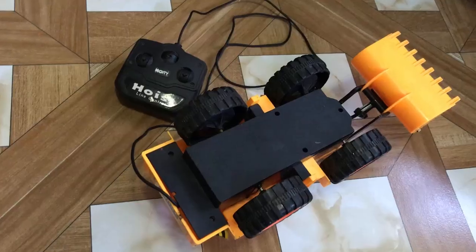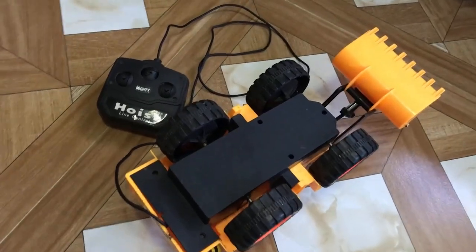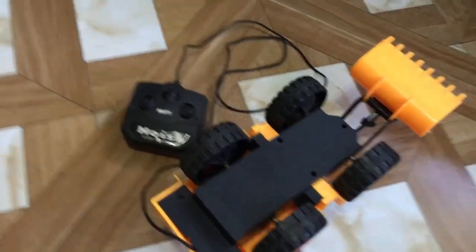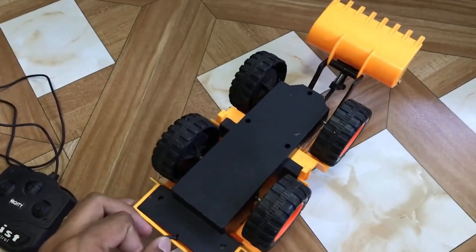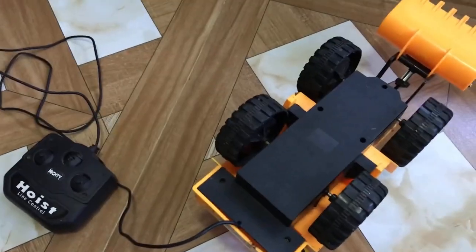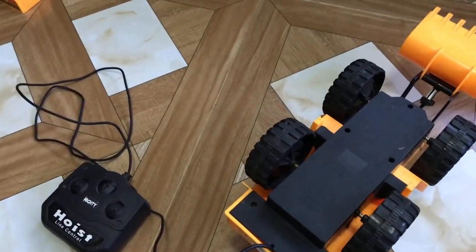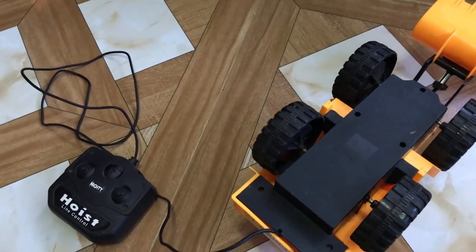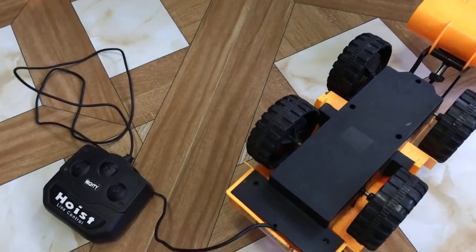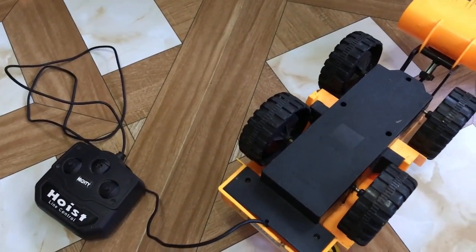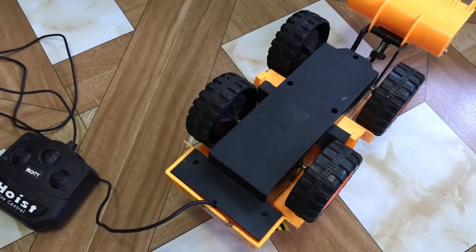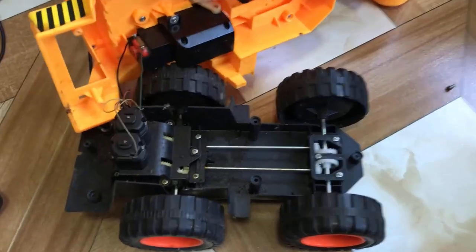We are going to disassemble this one, remove the line controller, and we are going to use an Arduino and a motor controller.